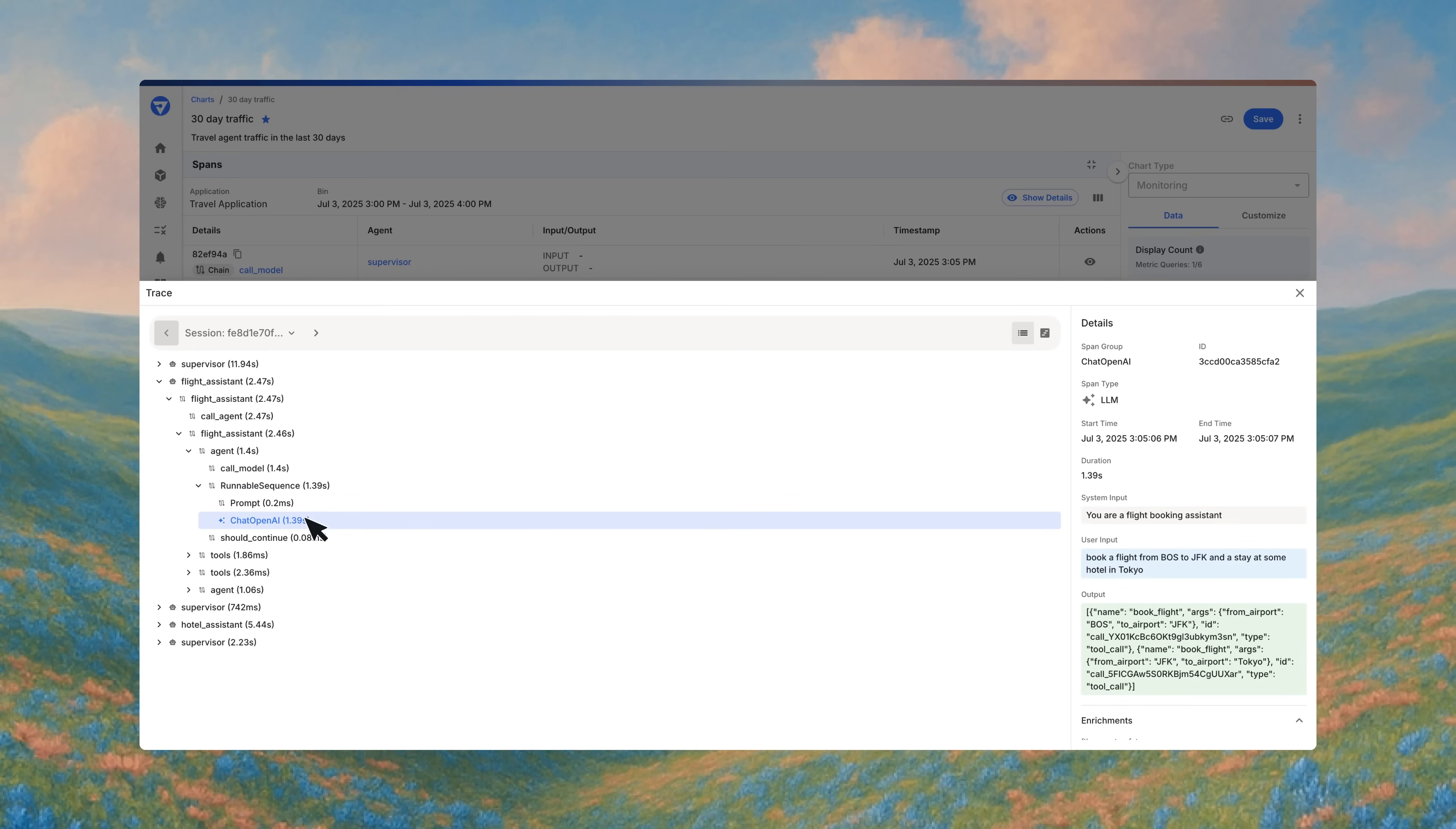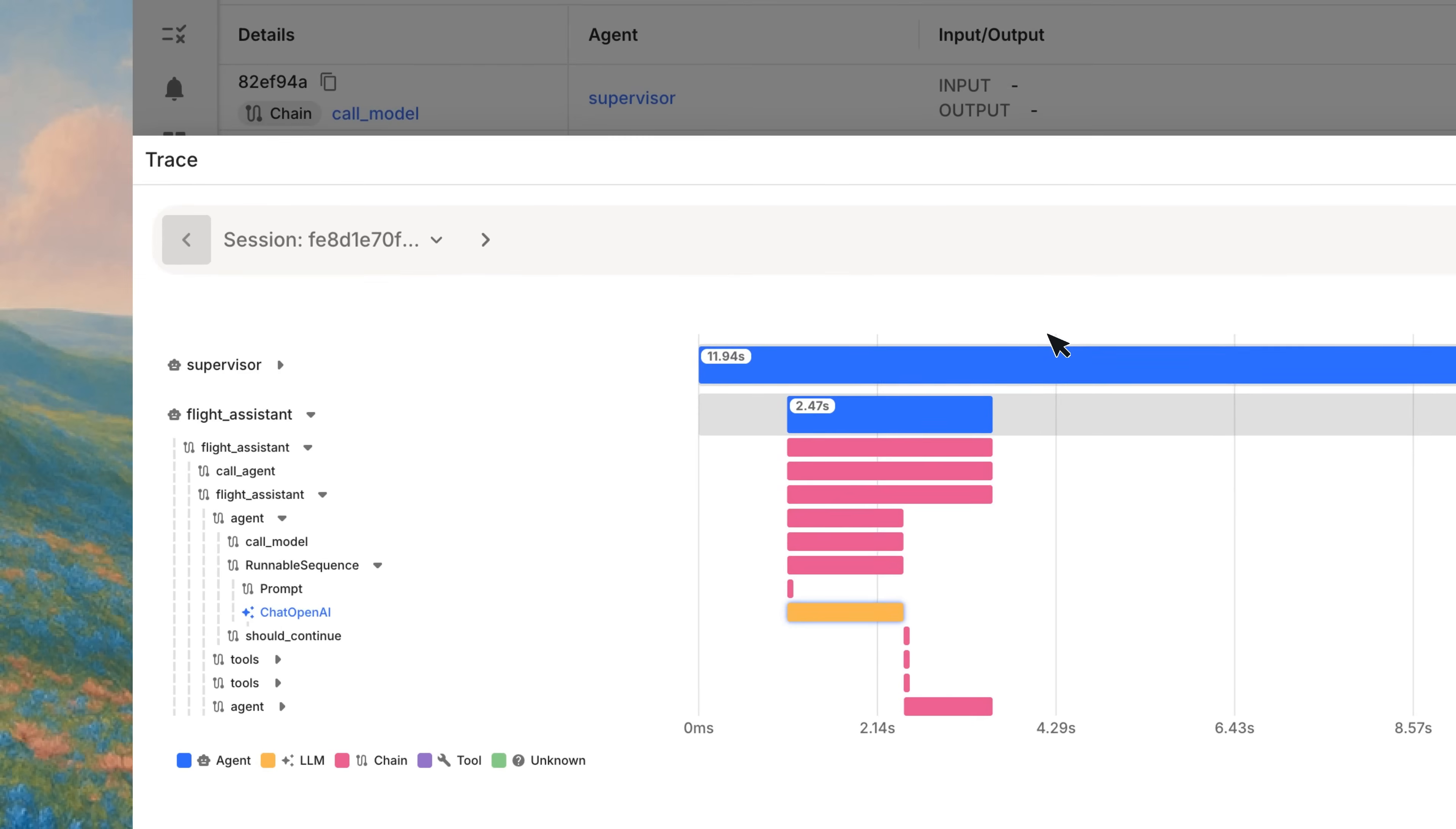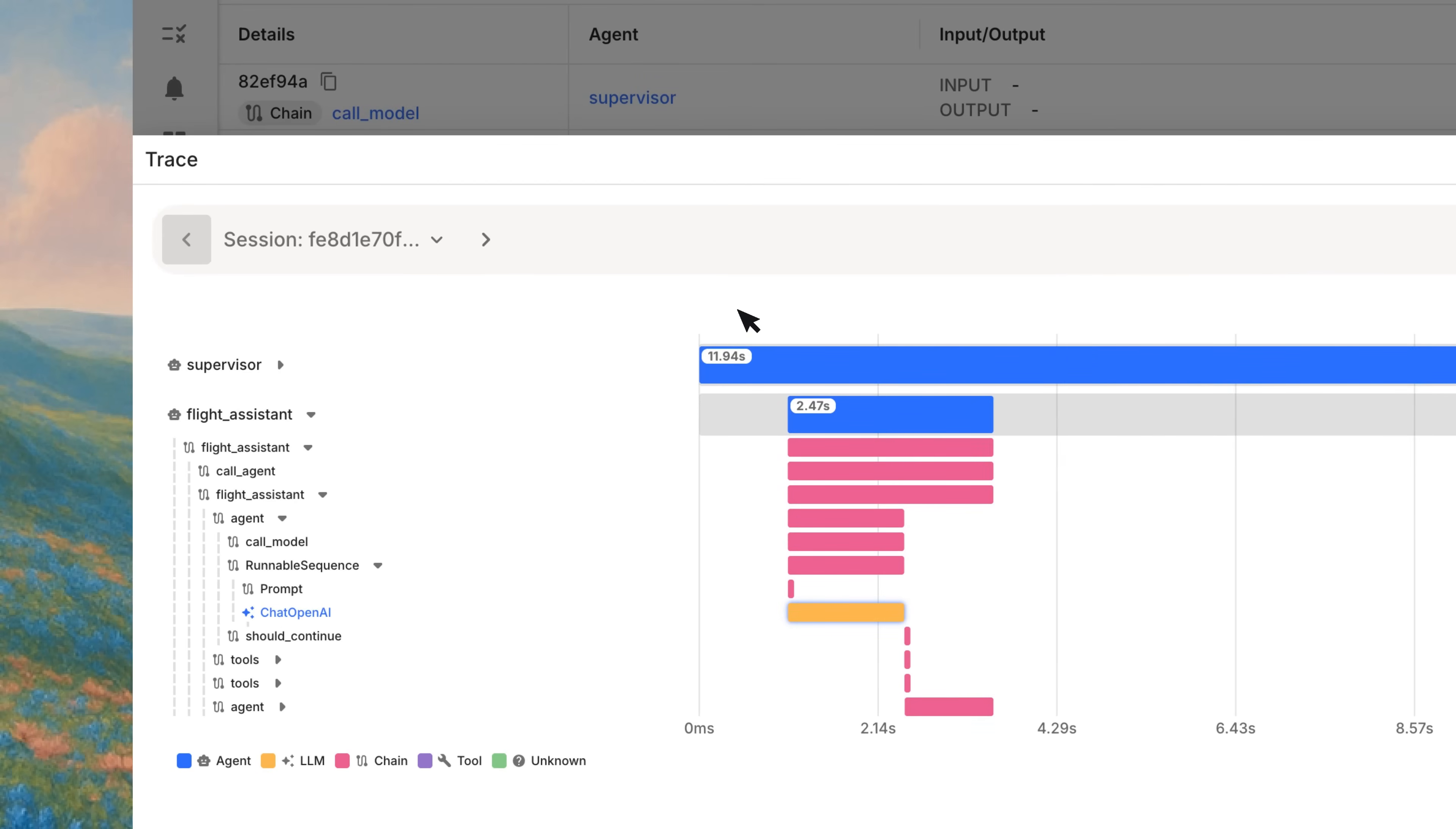The timeline view shows the sequence of actions, so you can pinpoint what happened, when, and why. This is forensic-level root cause analysis, tracing the exact execution path from user query to supervisor decisions to agent actions to tool interactions.